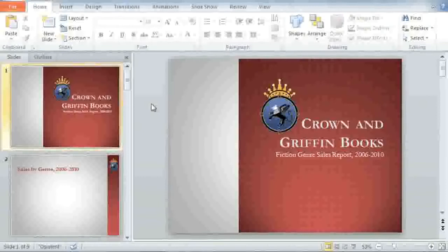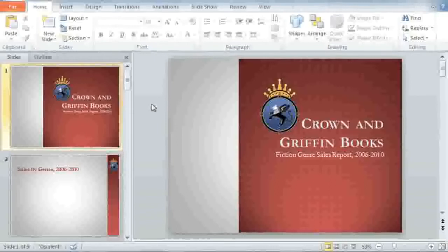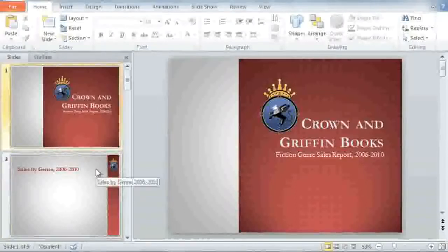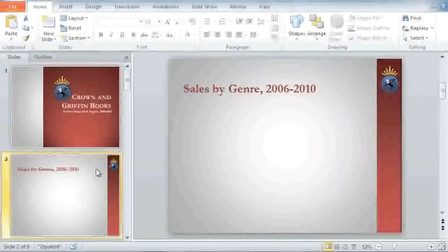When you're working with PowerPoint, usually your goal is to communicate something to an audience. That something can be communicated in a list or a SmartArt graphic. Another way to present it is in an organized table. I want to share our bookstore's sales figures over the last five years, from 2006 to 2010. I think a table would be the best way to present that.